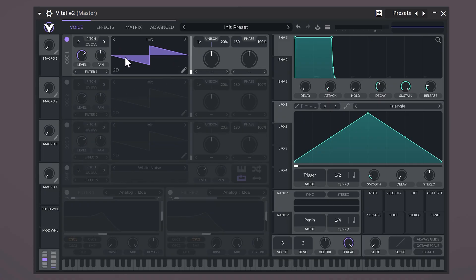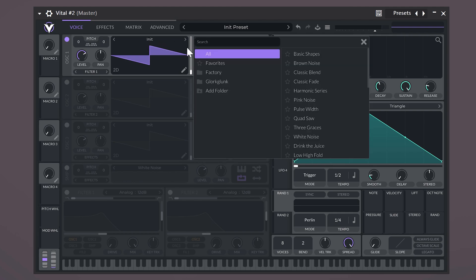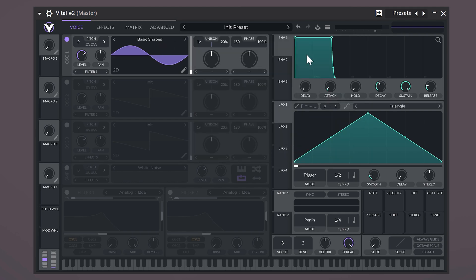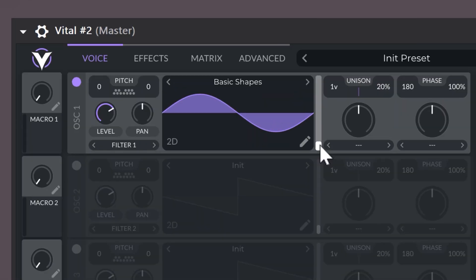Let's disable everything except for the first oscillator. This right here is a sound wave — this is the actual sound that you're hearing. From this list, you can choose one of the wavetables. For example, basic shapes gives us a sine wave, which is perfect to create bell sounds. With this slider, you can change the wavetable position, which also changes the sound.